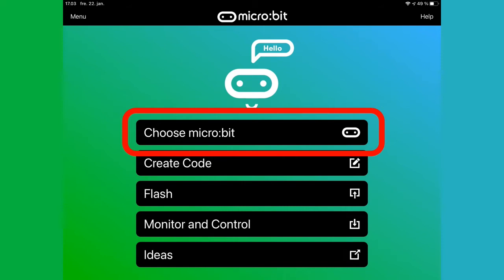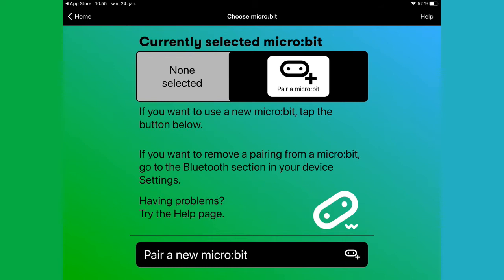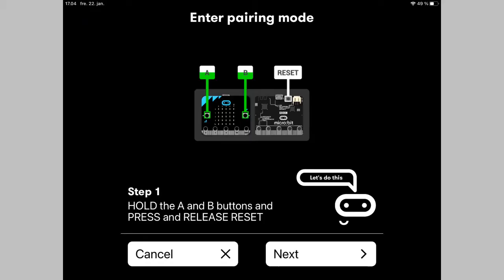Here you need to start by pairing your microbit with the iPad or iPhone, therefore select this menu item. Now you get an explanation of how to prepare the microbit for pairing.